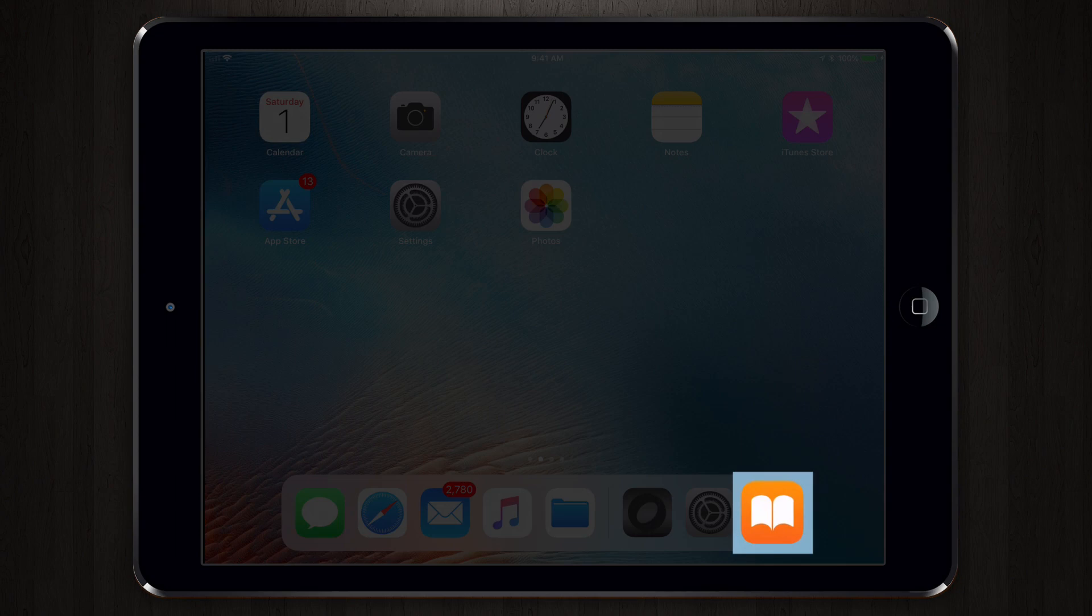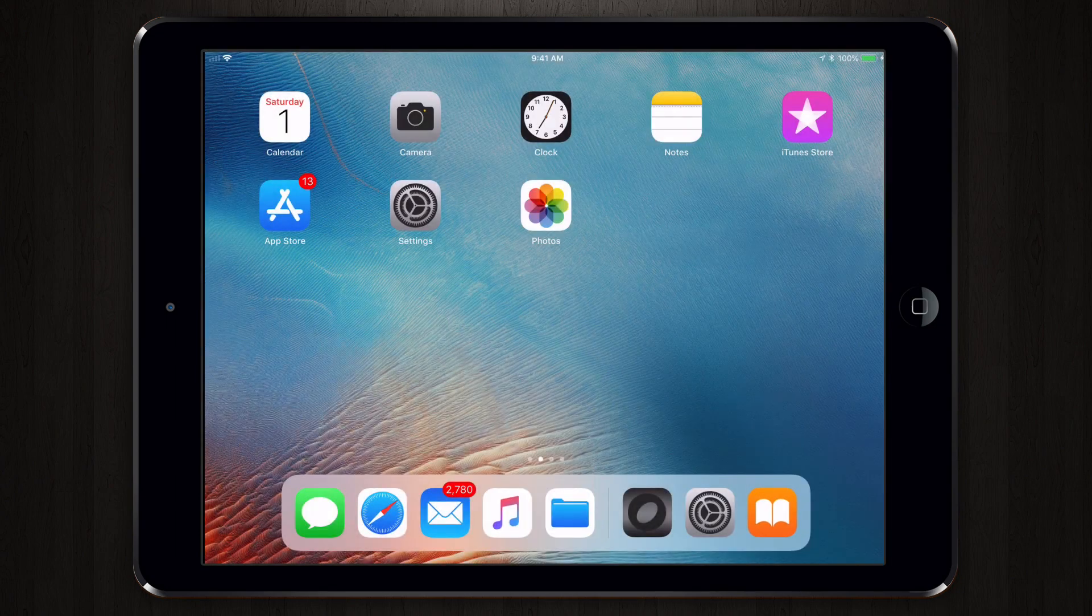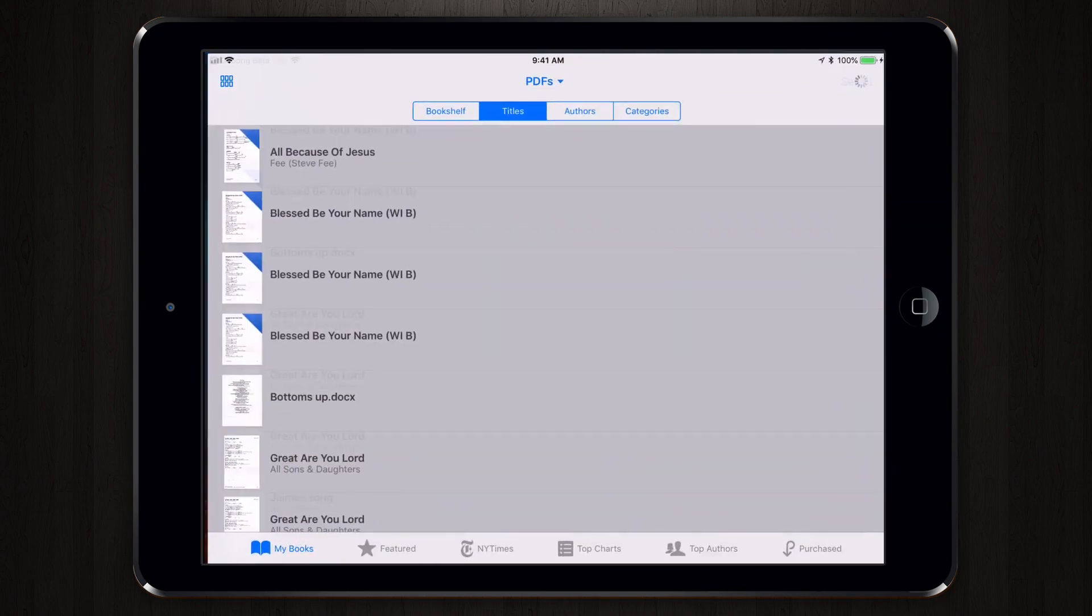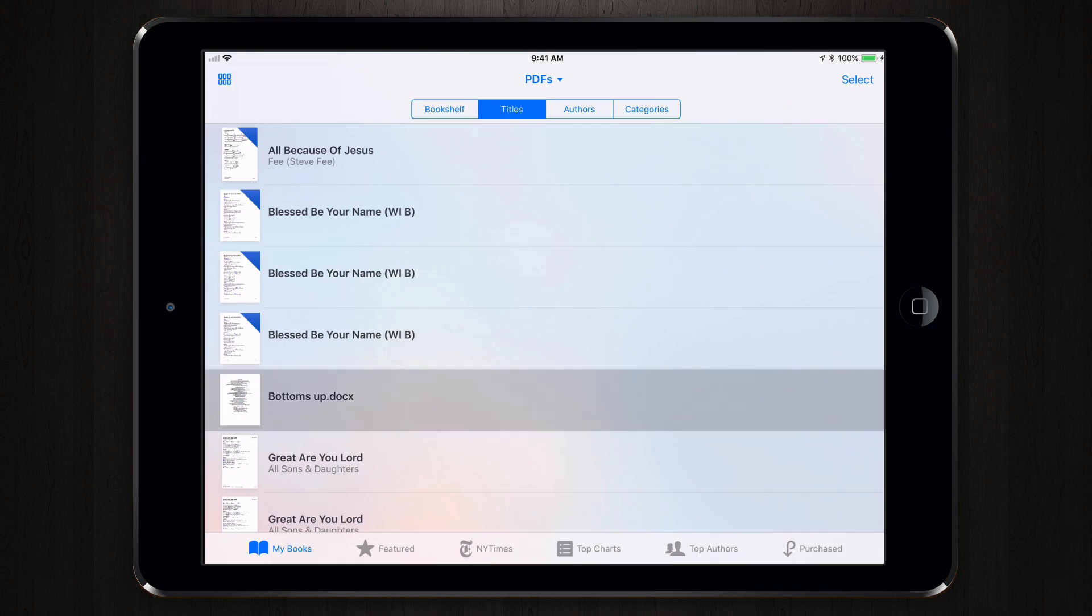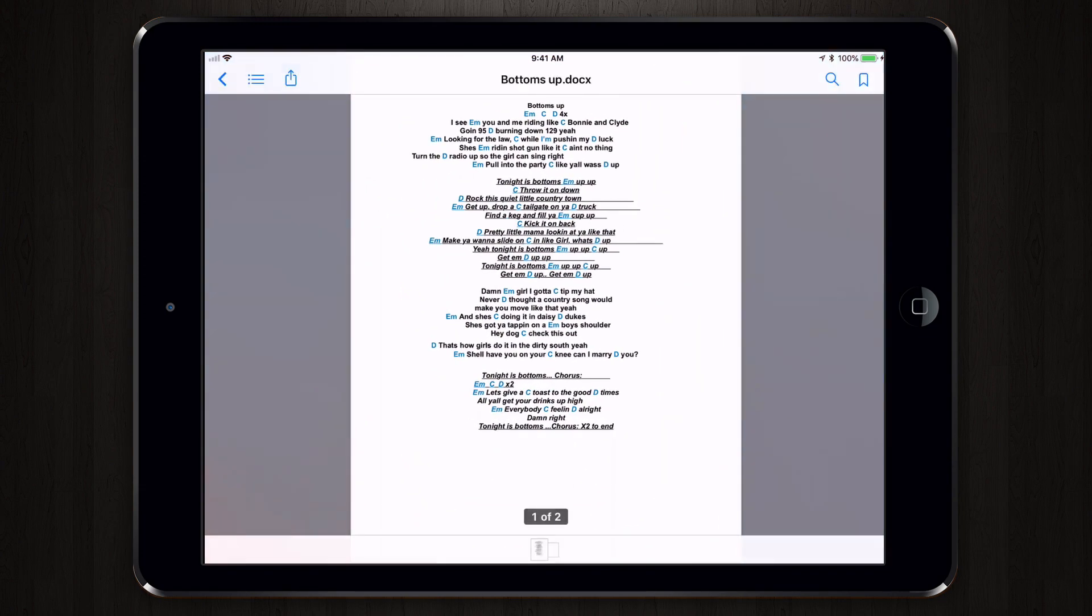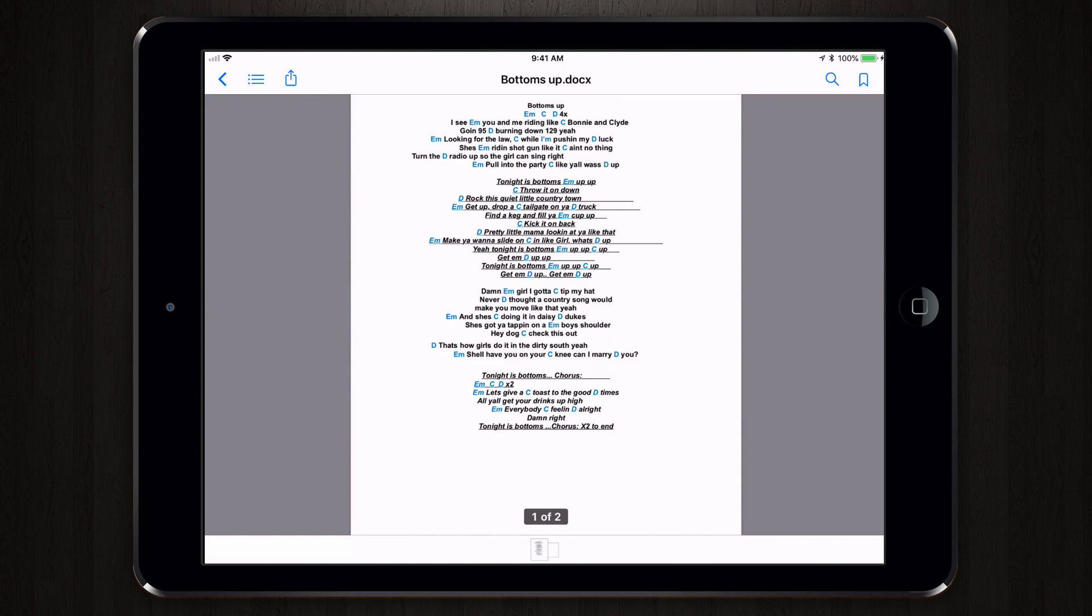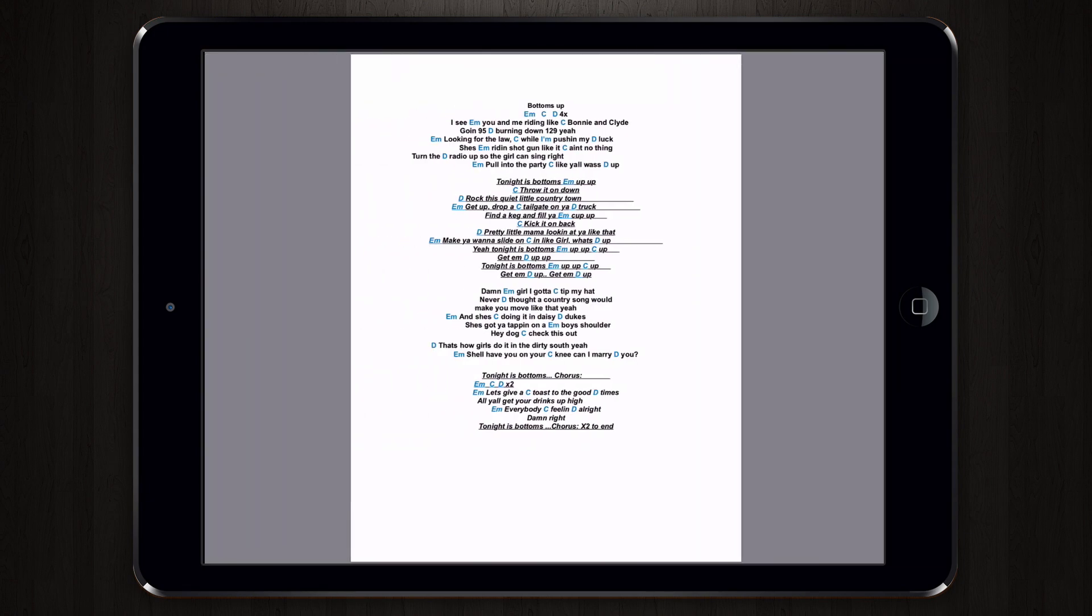Let's start by opening up iBooks. Here I have a number of PDF files that I had imported into my books. I'm going to tap on Bottoms Up and the PDF appears. And of course I could flip through the PDF.